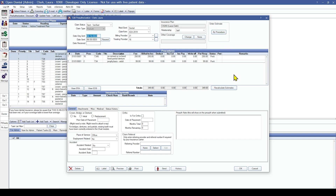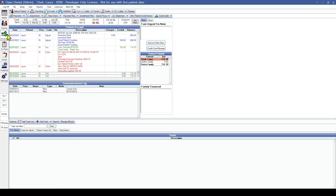This process will need to be repeated for all of the outstanding insurance claims and pre-authorizations from your previous practice management software. It's best to have a plan on how to handle your outstanding claims before the conversion. This goes hand in hand with the decision on what to do with your AR — whether you're processing those outstanding claims in your previous software or within Open Dental, and whether you're going to recreate all of your claims at once or do it piecemeal. We recommend doing them all at once if possible, but it's a decision you should come to before the conversion.